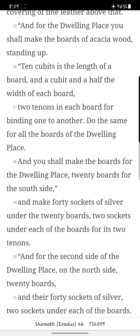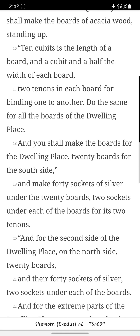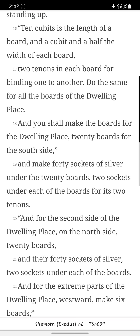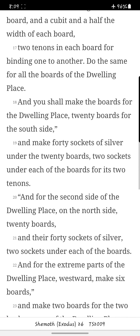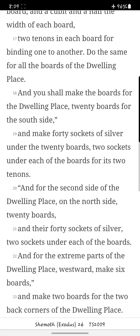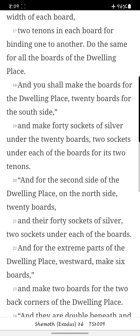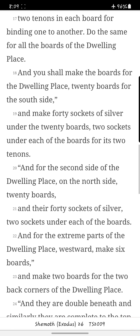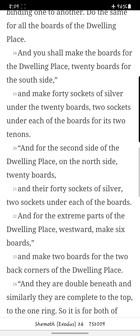And for the dwelling place, you shall make the boards of acacia wood, standing up. Ten cubits is the length of a board, and a cubit and a half the width of each board. Two tenons on each board for binding one to another. Do the same for all the boards of the dwelling place.